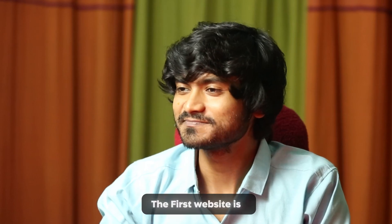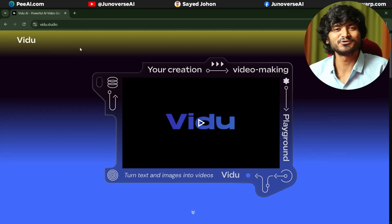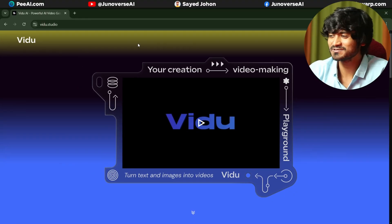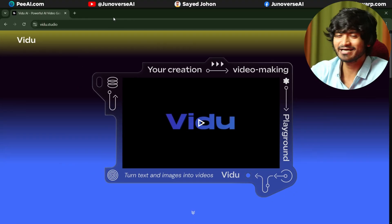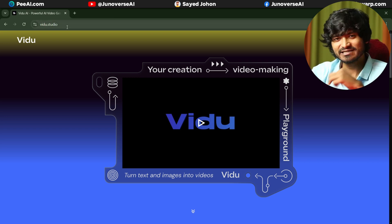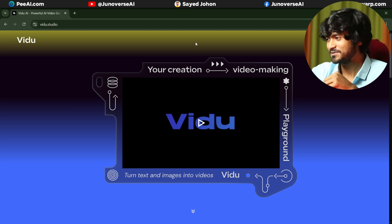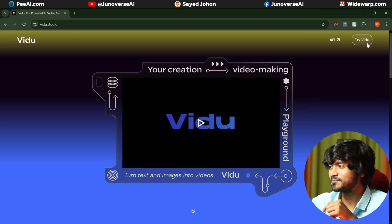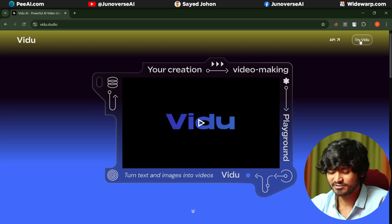The first website is V2.Studio. This website has been used before. You have a link in the description — check the links in the description. This website is used to create a video.